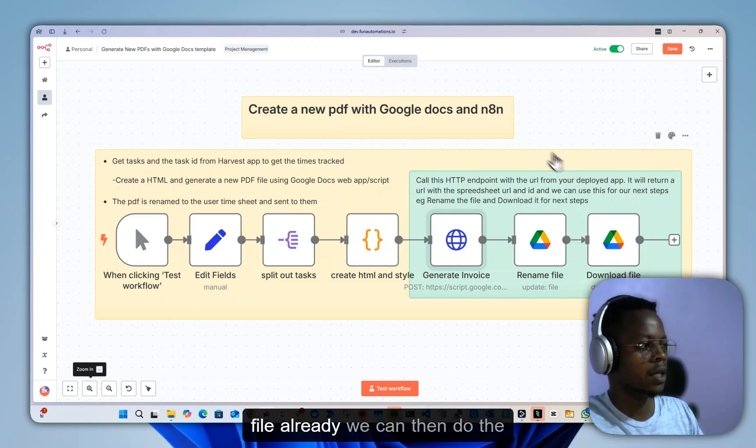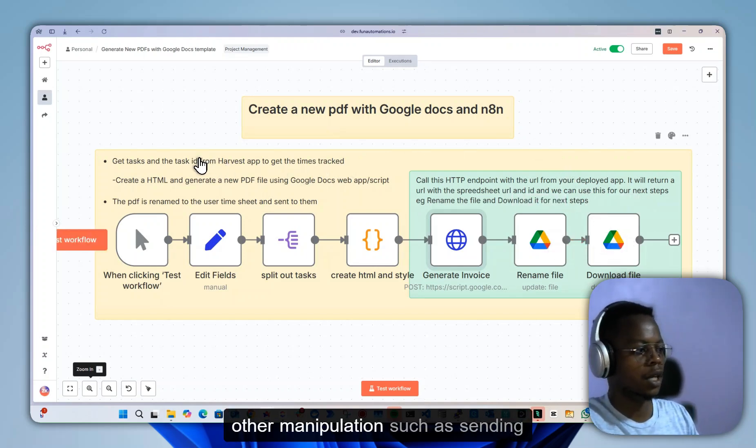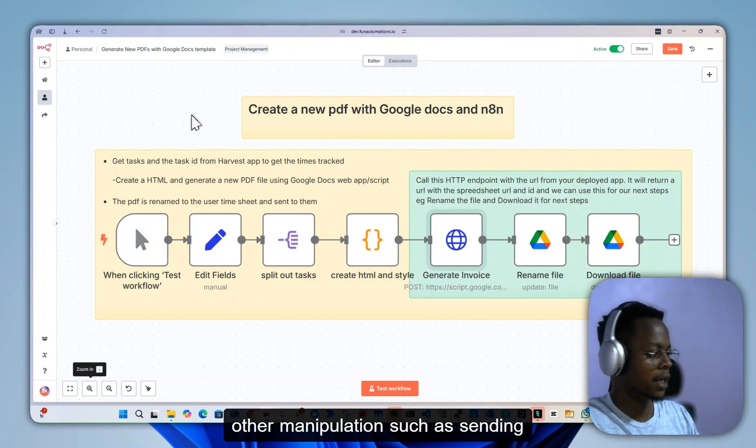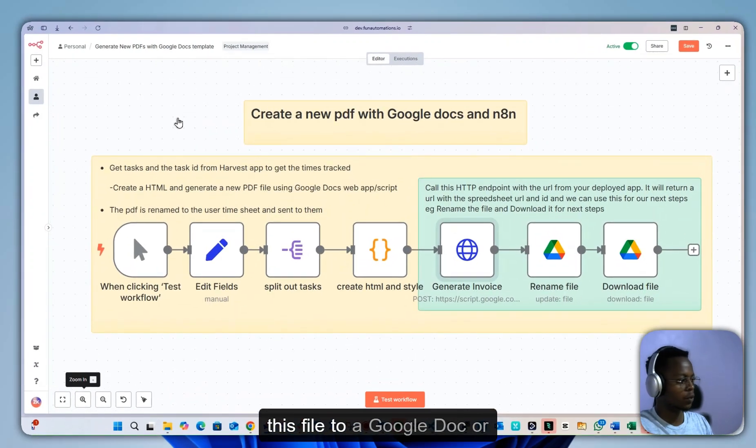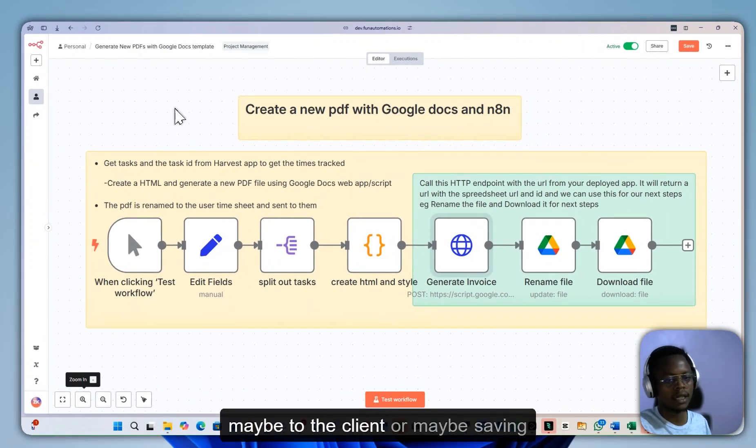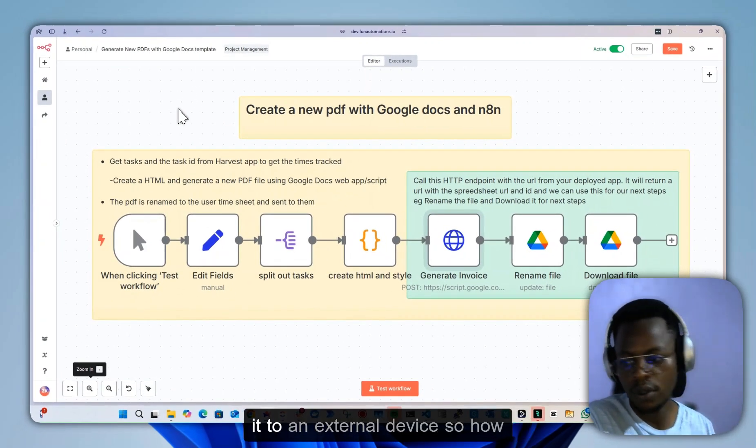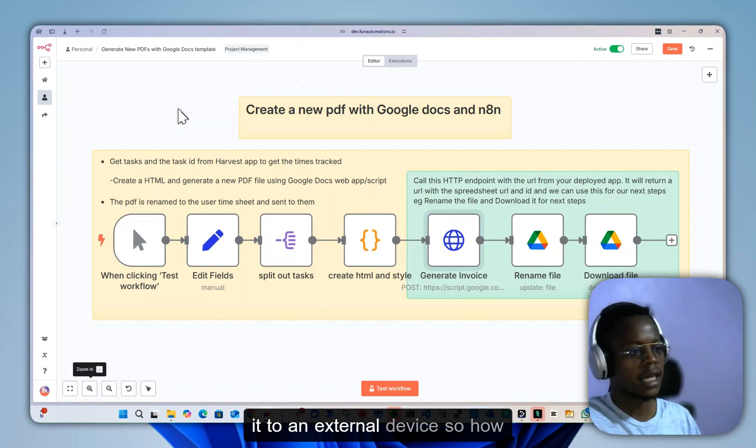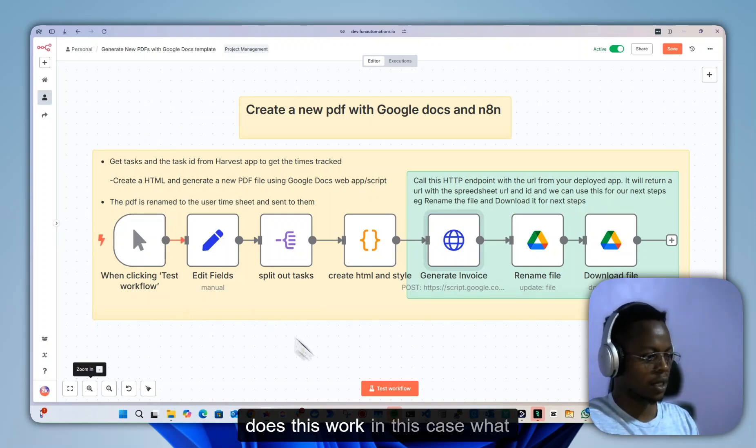Once we have the file, we can then do other manipulations such as sending this file to Google Docs, to the client, or saving it to an external device.